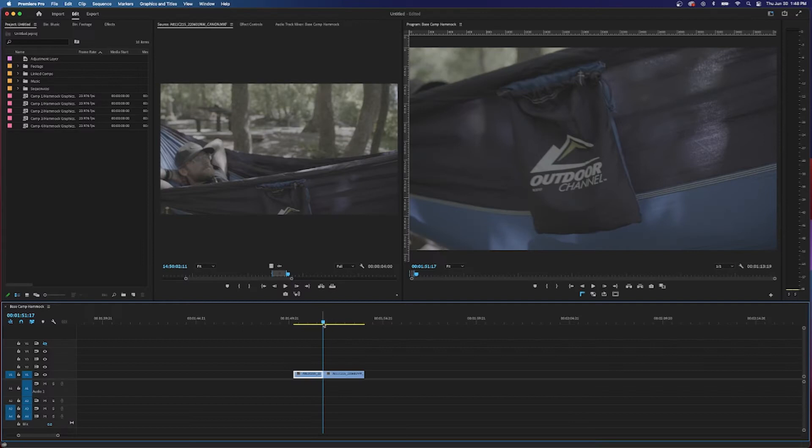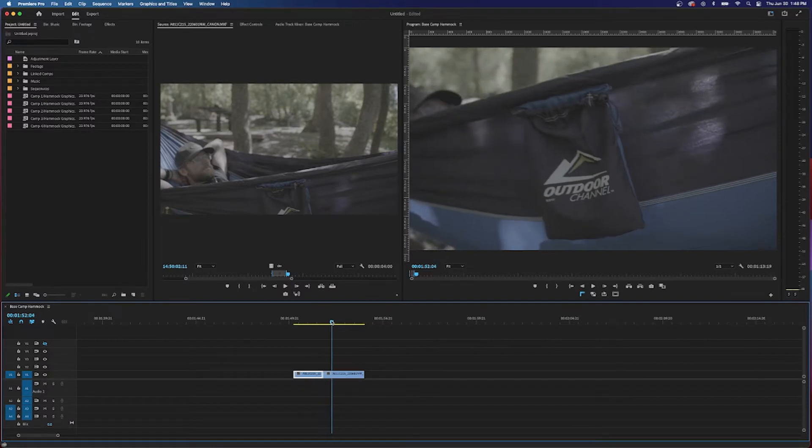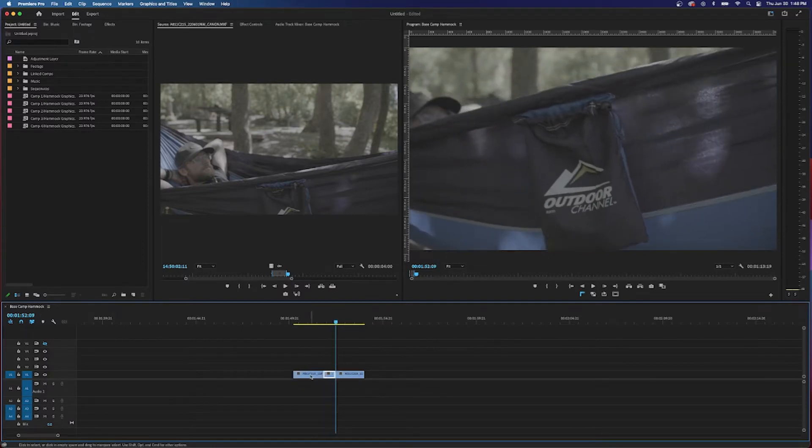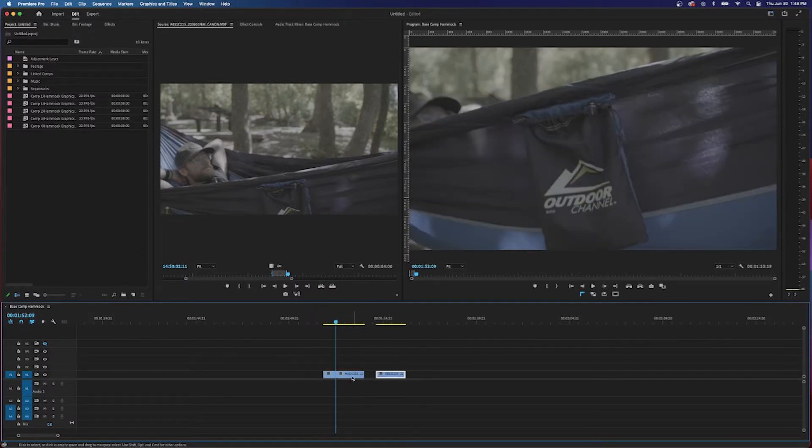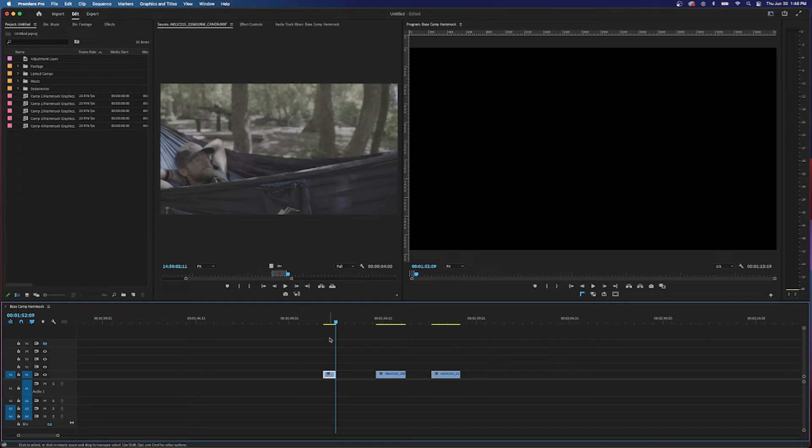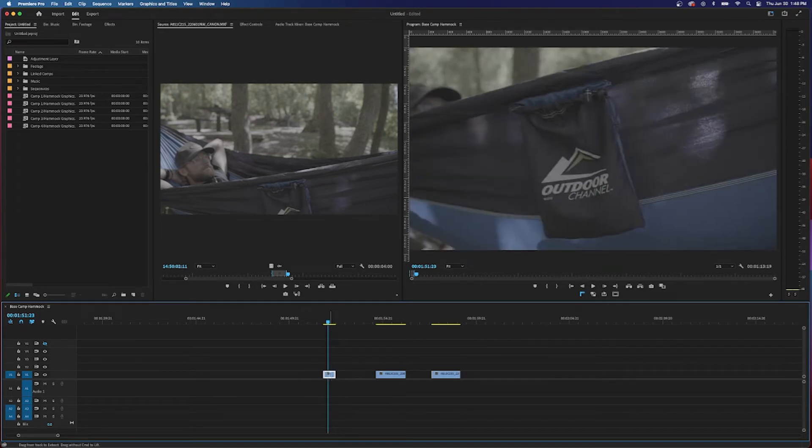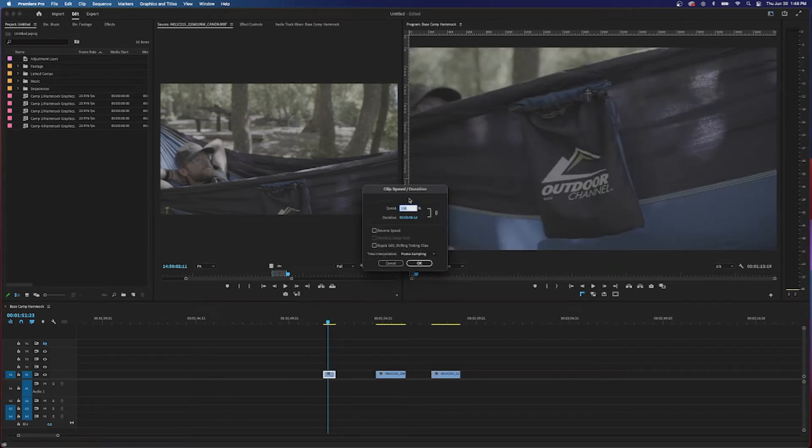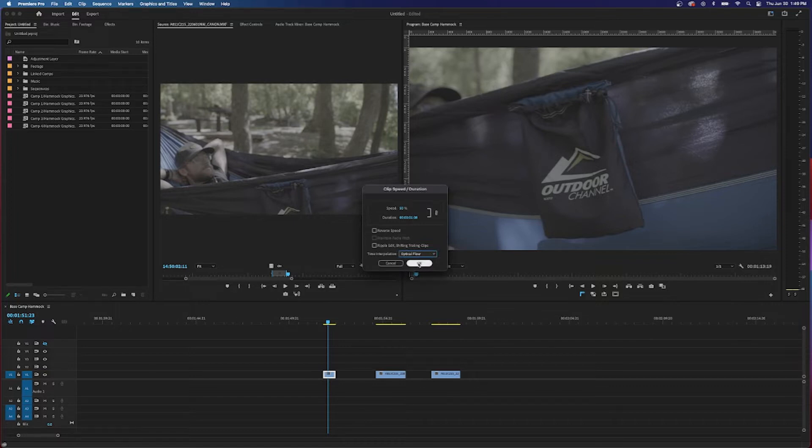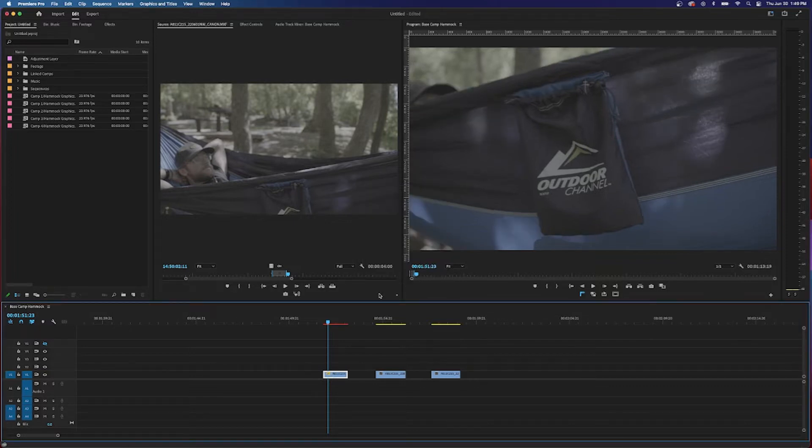It's like okay, I like this section of it and maybe we could use our Optical Flow to slow down this section of the clip. Command R to bring up our speed and duration settings and we'll go to 50% because we want it to be slow motion, right?